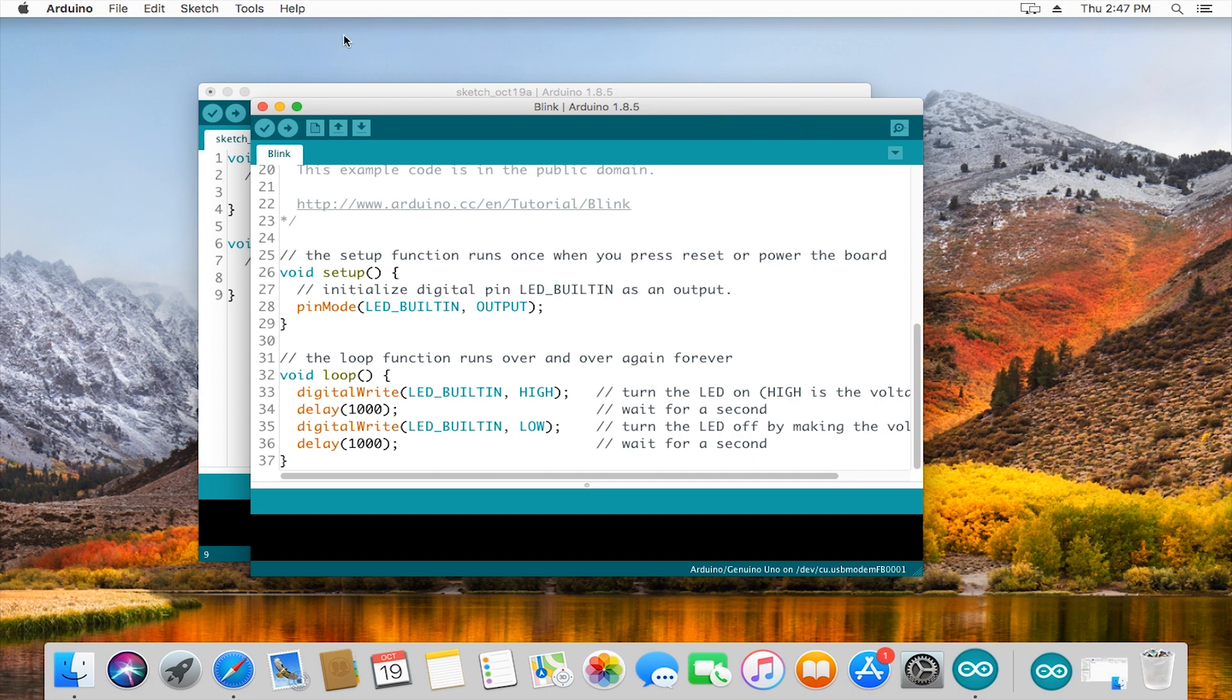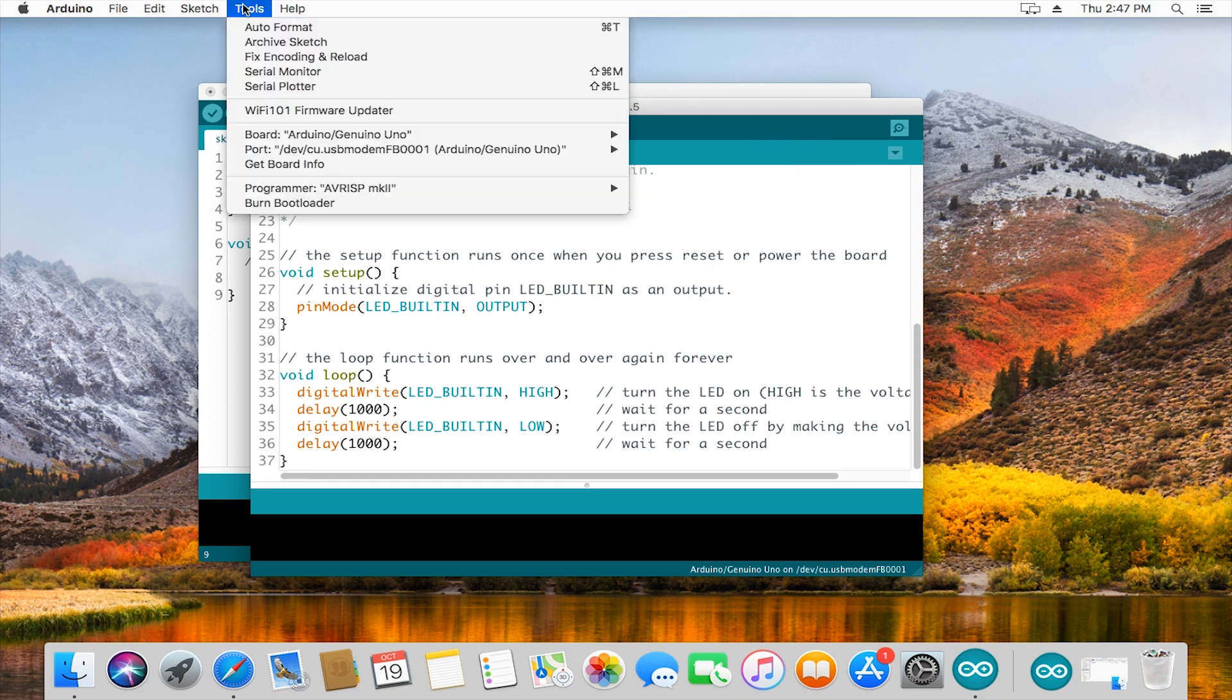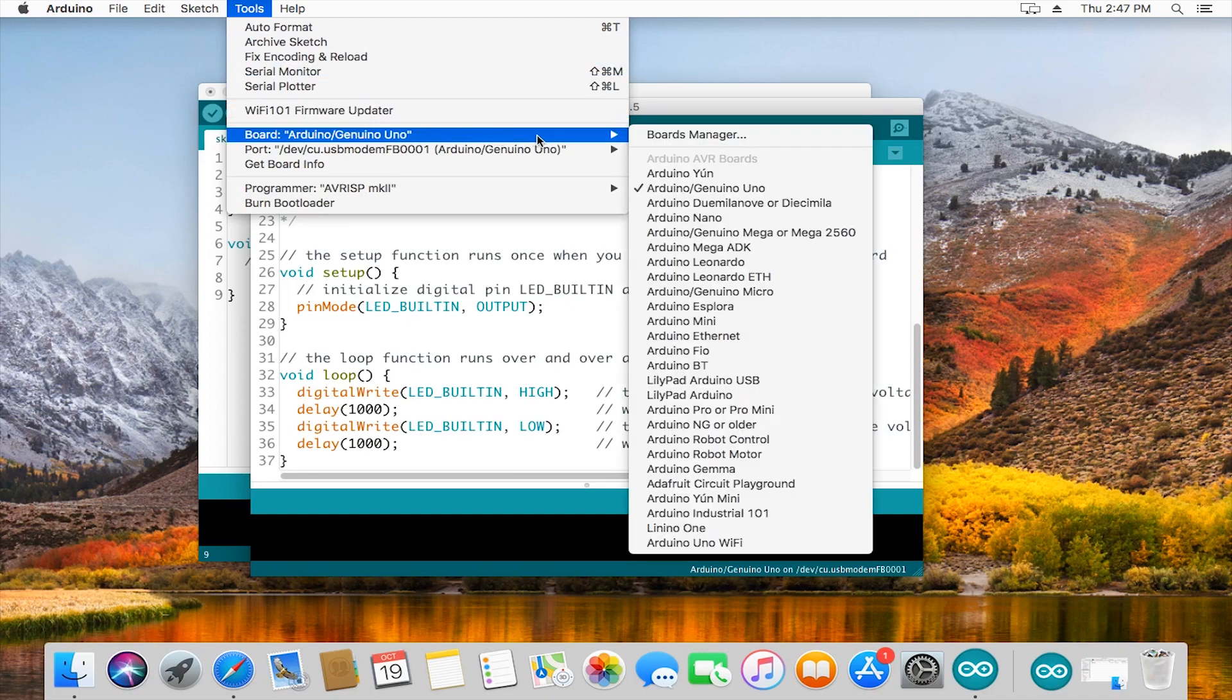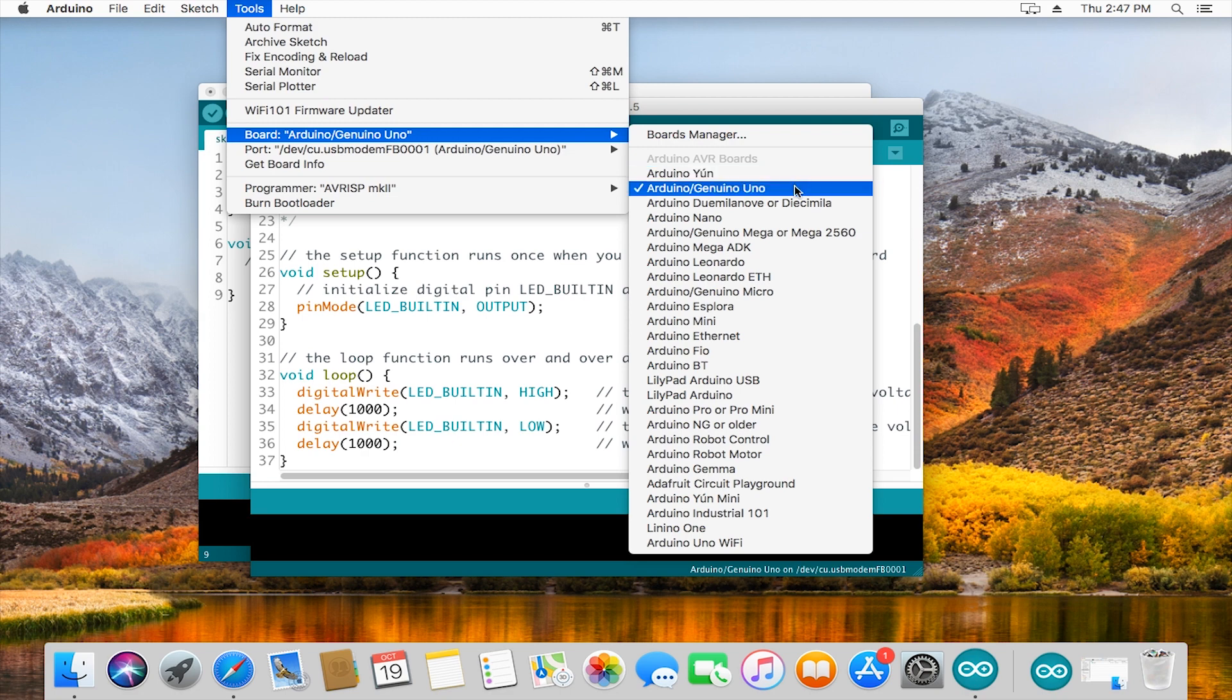With our code ready to go, we can plug in our Arduino. Once you plug it in, you should see some lights come on. Then we are going to go to tools at the top bar under board. We want Arduino Genuino Uno because that's the board that we are going to upload code to.